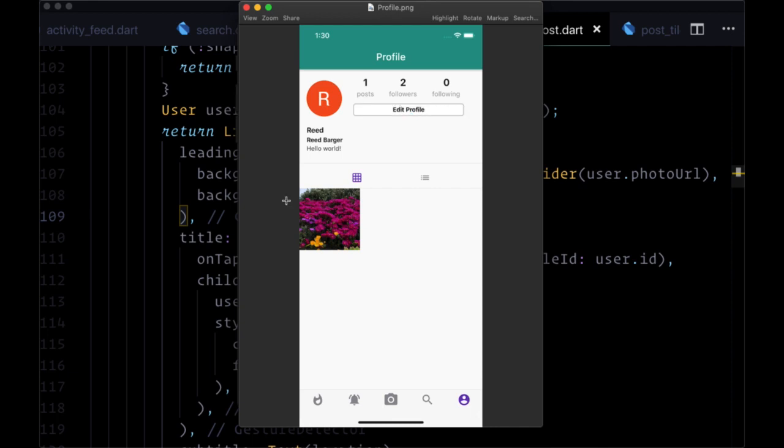Now we're going to move on to the last component of our profile page, which is the ability to follow and unfollow users. If we're looking at another user's profile, we want the ability to follow them. So we're going to change the edit profile to a follow button.